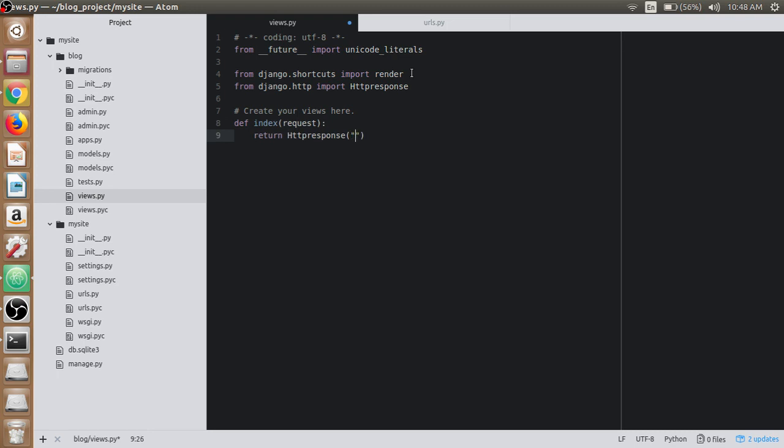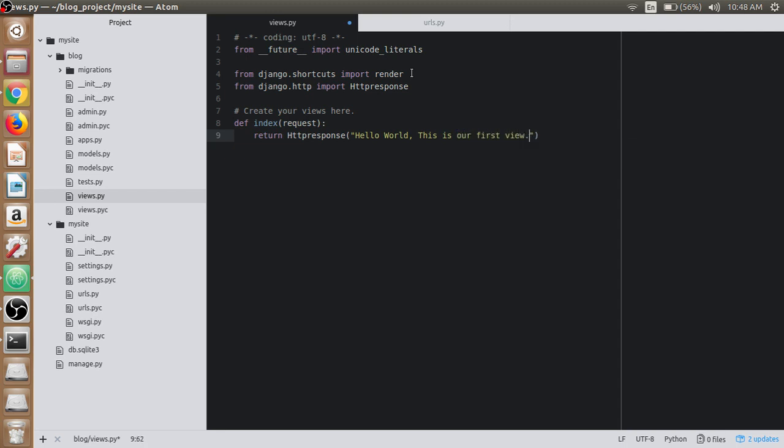Inside that, we need to write a simple text, or it can be the HTML content itself. So we will start with simple text here, which is 'Hello World, this is our first view.' So our first view is created, or a very simple view has been created.